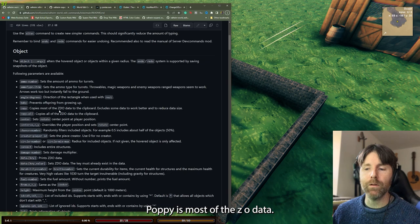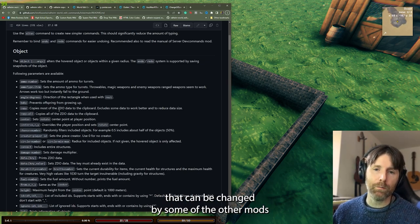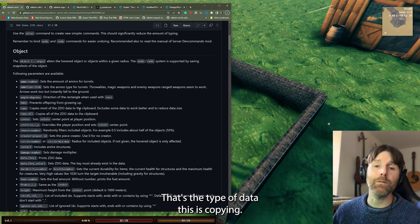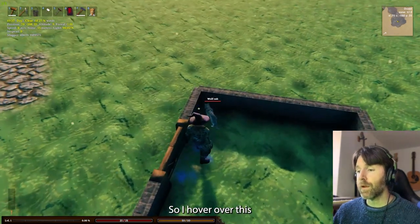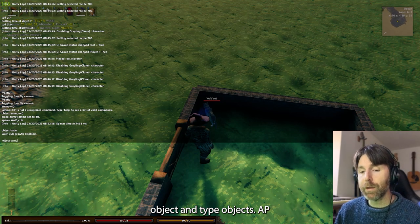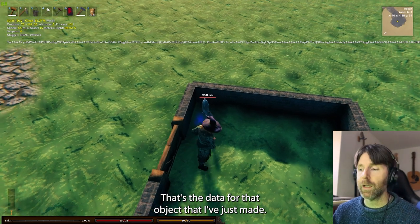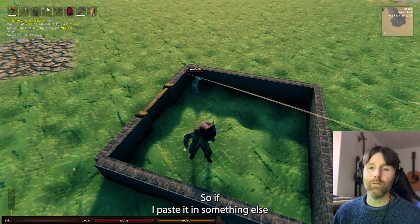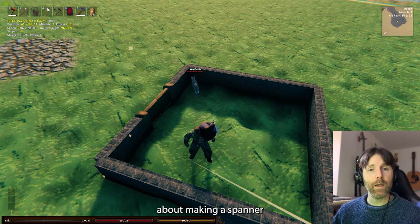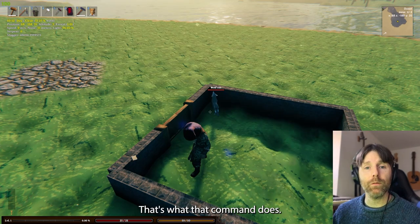Copy — copies most of the ZDO data. If you watch my other videos, this is the data that can be changed by mods like spawner tweaks and structure tweaks. So I hover over this object and type 'object copy' — that copies the data to the clipboard. If you paste it somewhere else, as discussed in my spawner tweaks videos, that data can be put in at certain spots. That's what that command does.